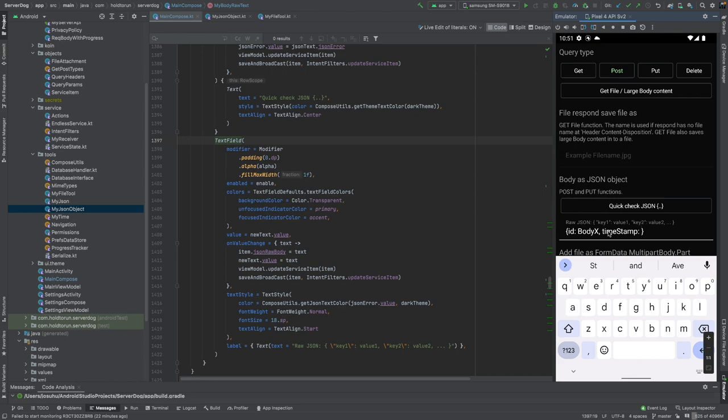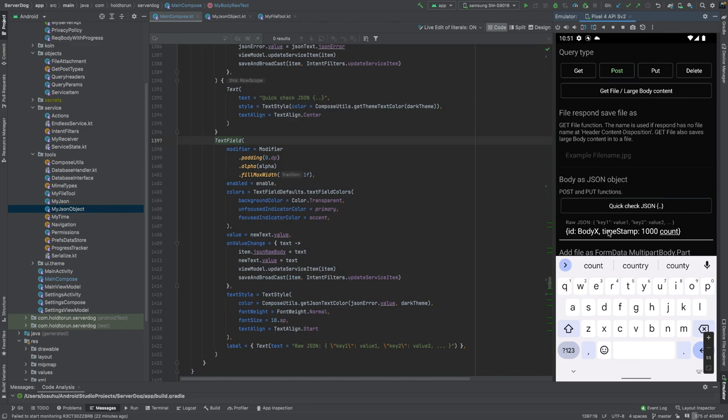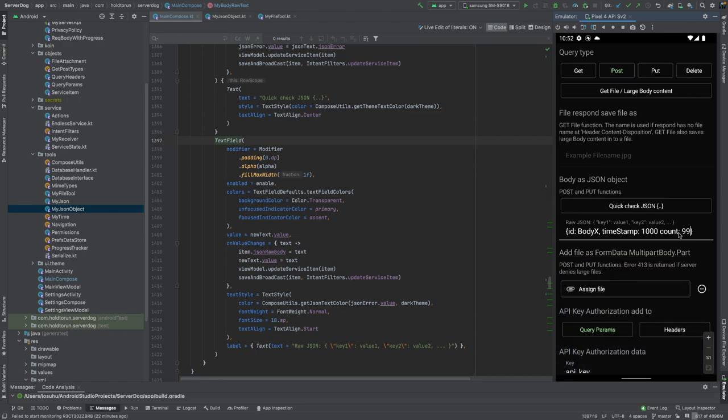This time we'll just add 1000, it doesn't make any matter for the real time value, we just change it. Then we had a count, and for the count we just add 99. Let's try this.